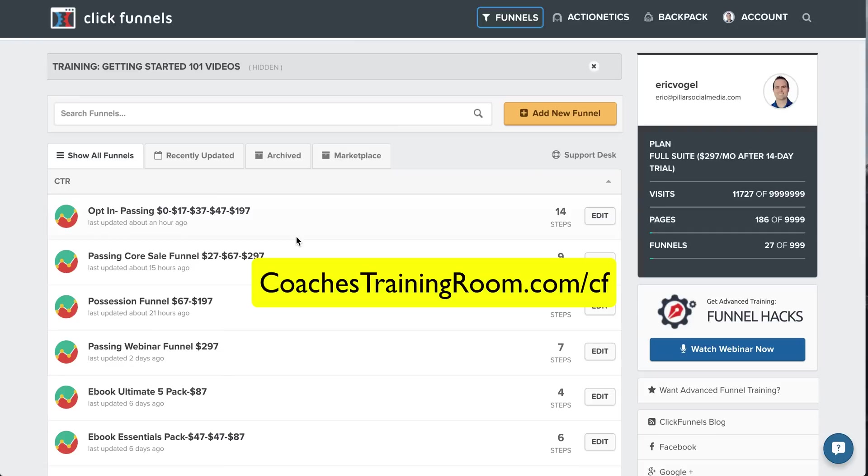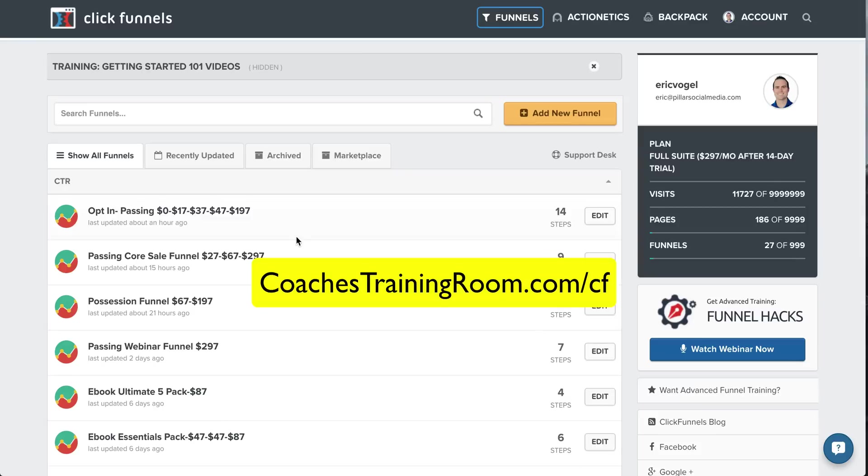So it's amazing. So go ahead, check it out, start your 14-day trial by clicking the link below in the description, or going to coachestrainingroom.com forward slash CF. That's coachestrainingroom.com forward slash CF. I hope you liked this quick tutorial. And I look forward to seeing your comments below if you have any questions. And I'll see you inside ClickFunnels. Take care.